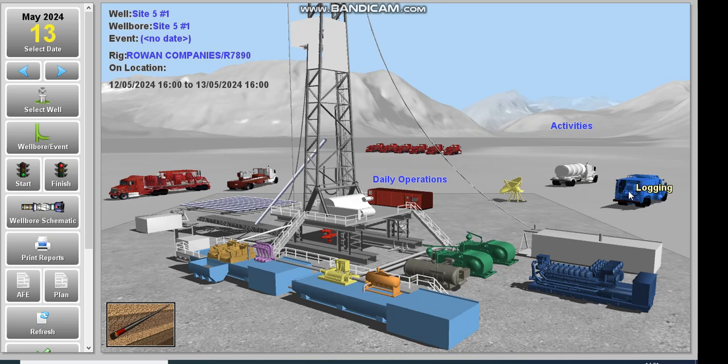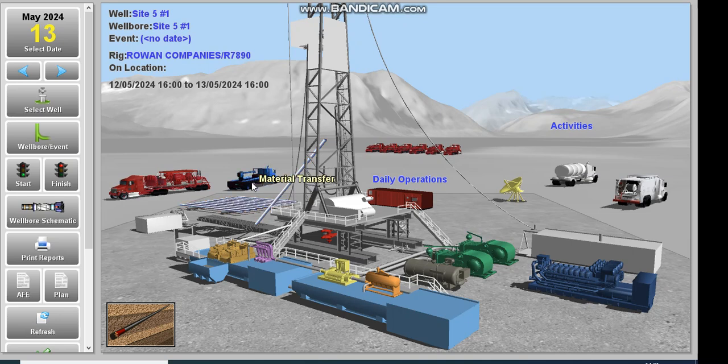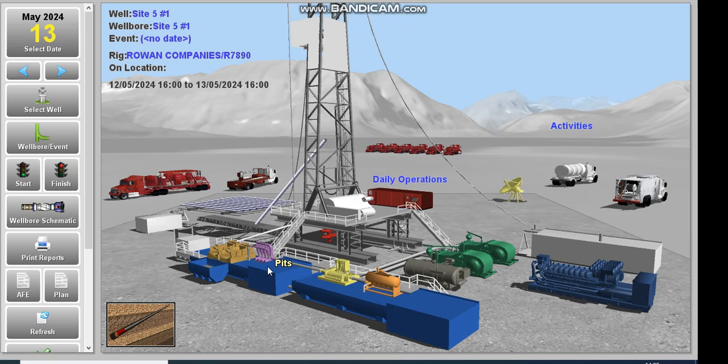This is the logging equipment and this is the fluid hauling. We have these vehicles which are for stimulation. We have the material transfer, we have the cementing, we have the casing tally.